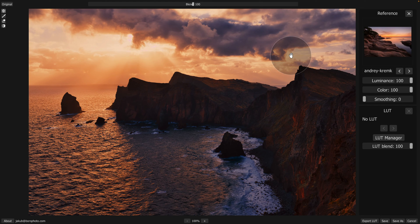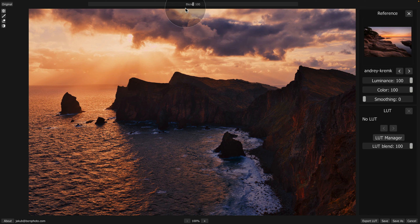Now, what are the different adjustments we can make? Starting from the top, there is a slider called Blend.